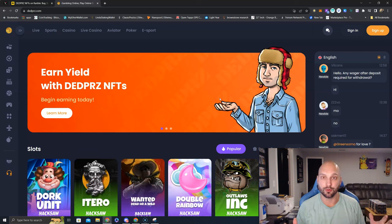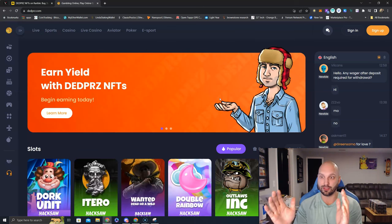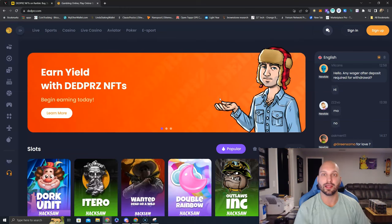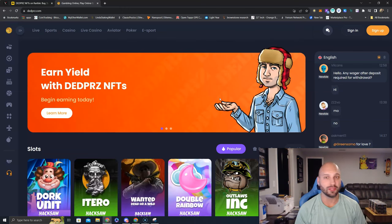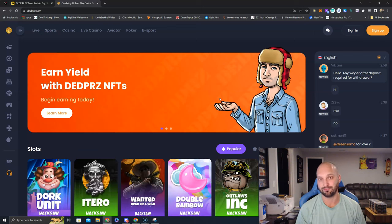The team itself has a vesting schedule that is available on their pitch deck. All they're going to do token-wise, take the tokens they get, put them in liquidity, lock it. That's it. No team tokens to dump on you. They have long-term vesting. I think it's two-year vesting before they get tokens.